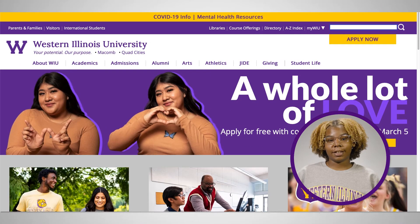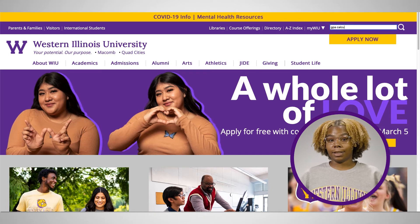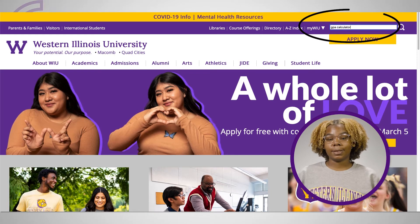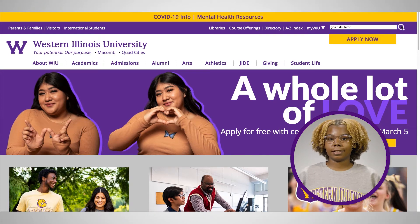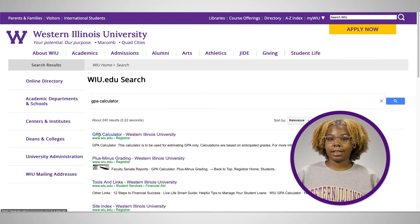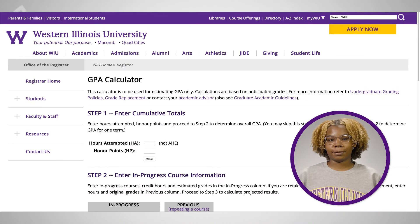To get started, go to wiu.edu. Type GPA calculator in the search box and click the link to the calculator.